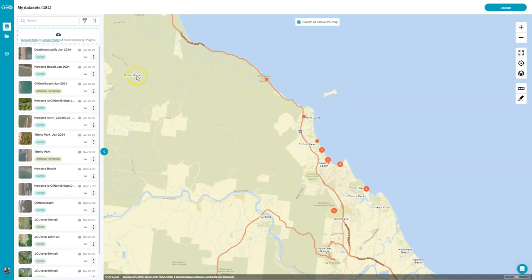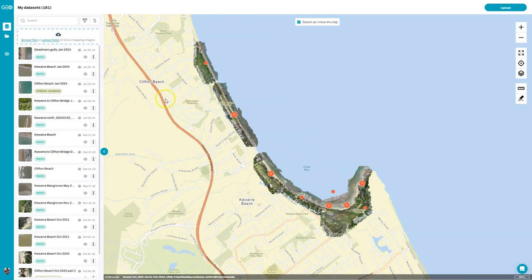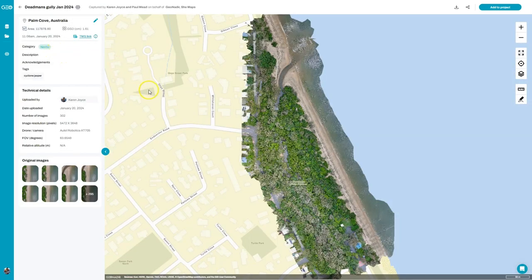You can have a look at any one of those data sets — if you want to zoom all the way in you'll see the orthomosaic appear on the platform, or if you want to look in more detail at any of the data sets you simply click on the data set card. When you do that you'll be able to see a range of different information about the data set: the location where it was captured, the area it covered, and the ground sample distance, which helps you understand the resolution of the data set.